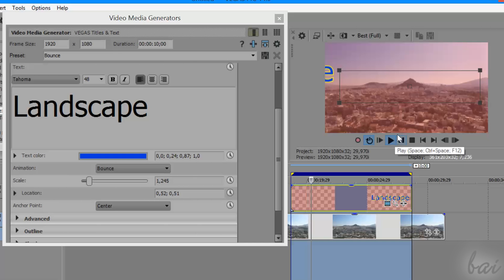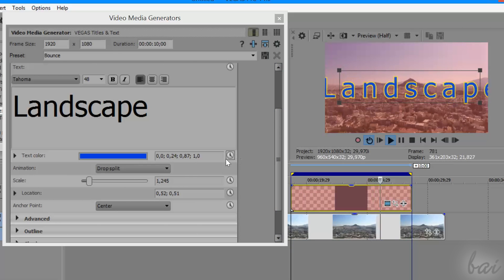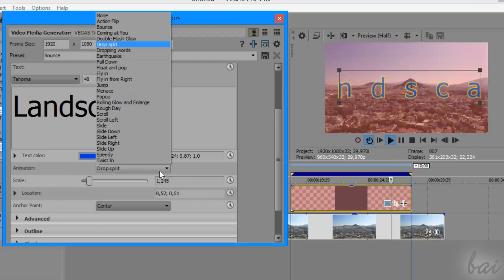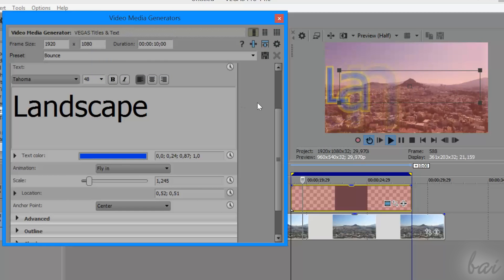Furthermore, you can add special animations under Animation that will last as much as your text clip is in time.